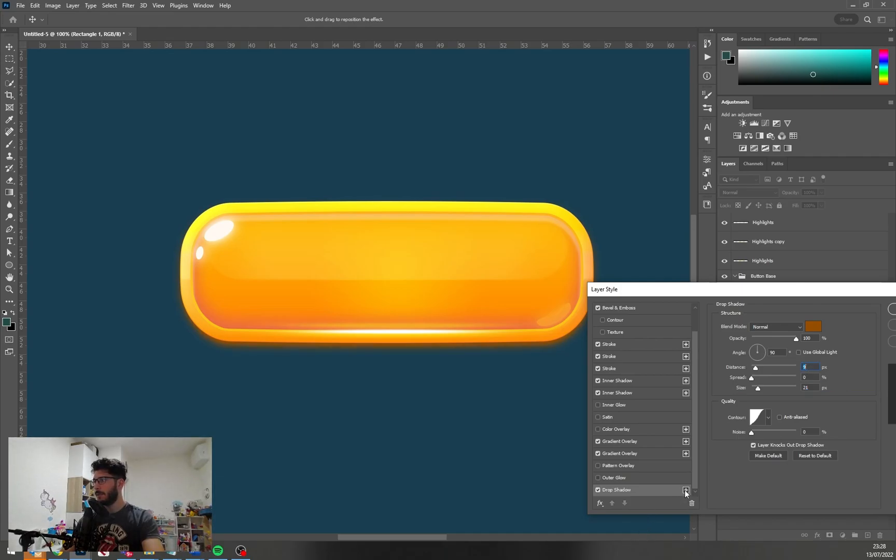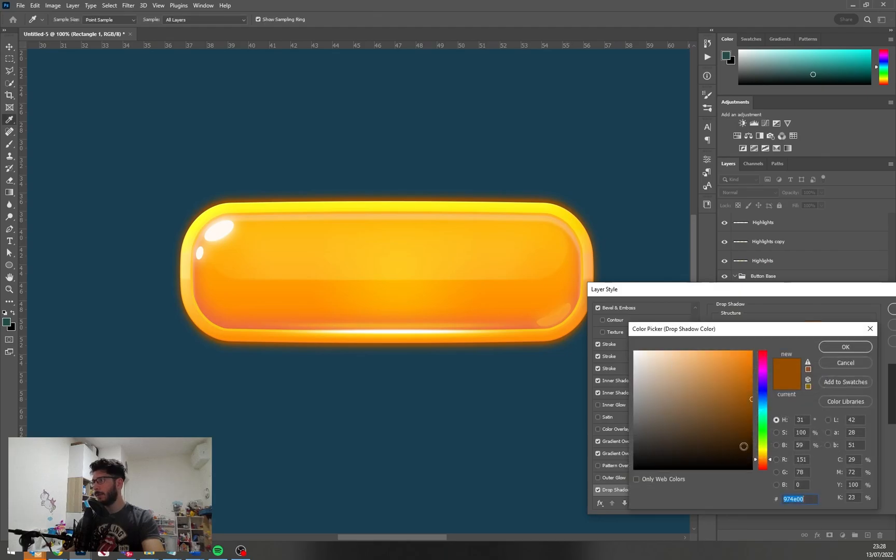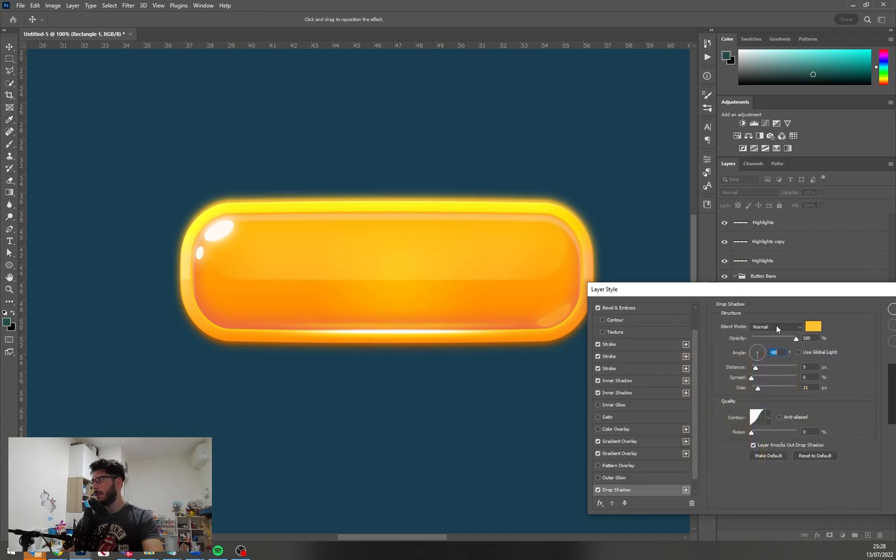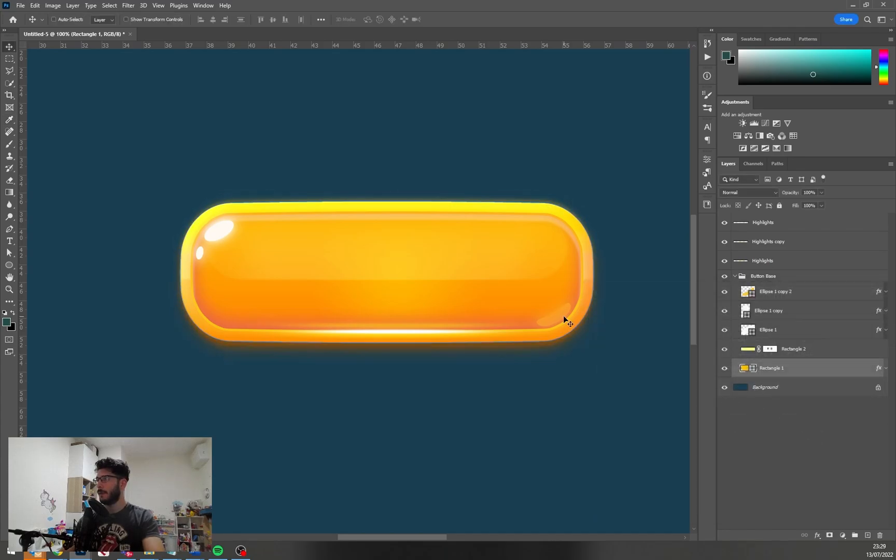And the same we're going to do from above but with brighter yellow color and with really really light opacity.